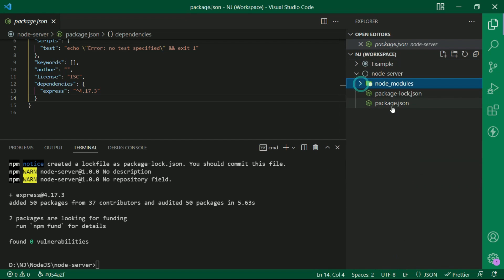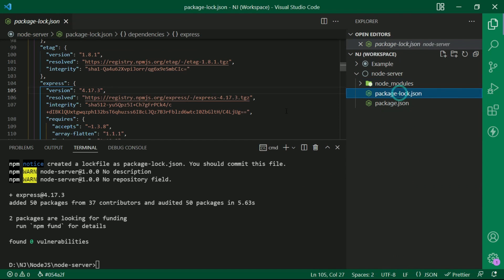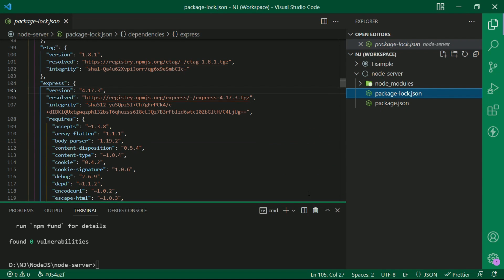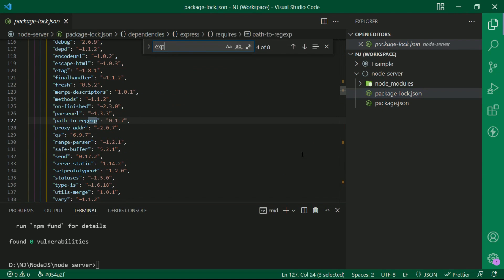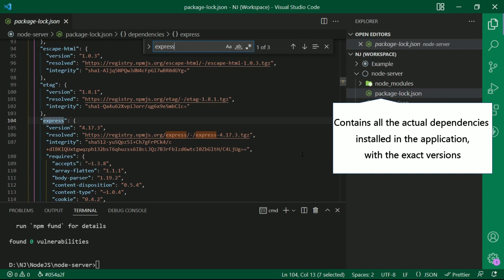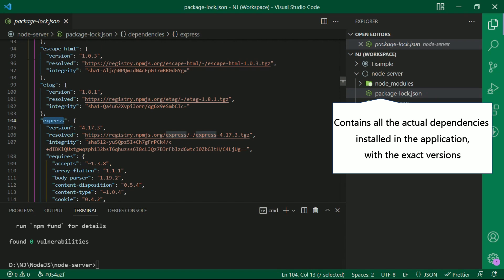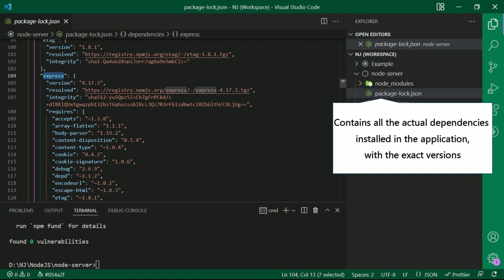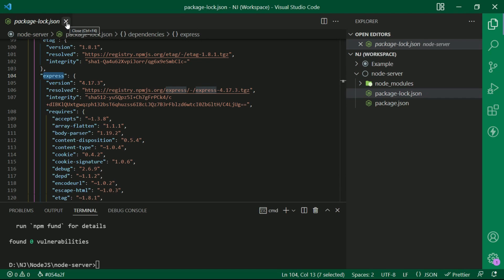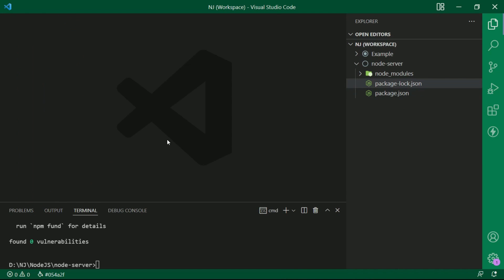Along with these, package-lock.json file is also created which contains all the actual dependencies installed in the application with the exact versions. So this shows that Express is installed successfully.